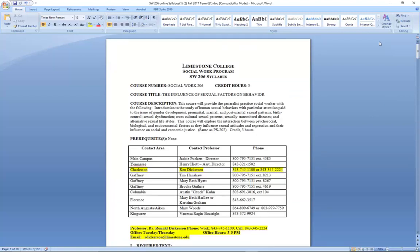Hello everybody. I am going to review the syllabus for Social Work 206, the influences of sexual factors on behavior. I'm going to give you a brief overview of the syllabus for the course. I am located in the Charleston area. I am Dr. Ronald Dickerson, and there's my contact number.